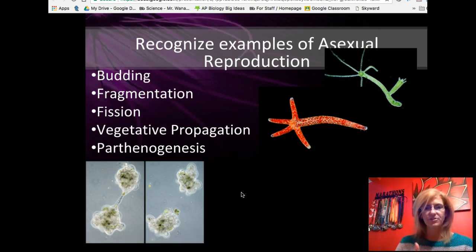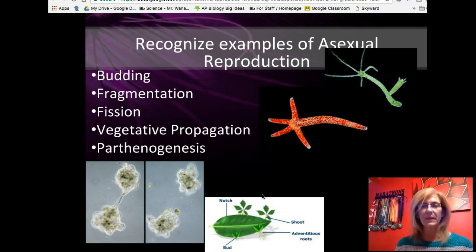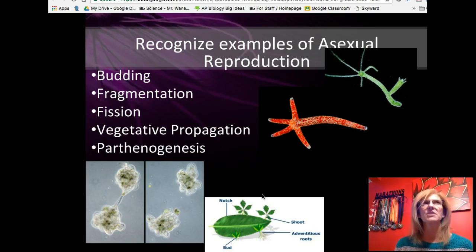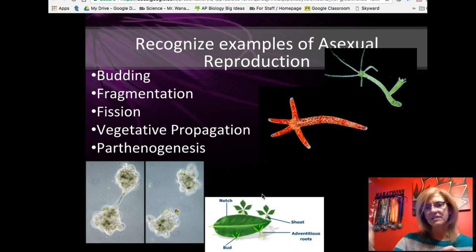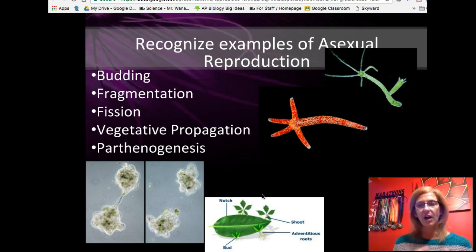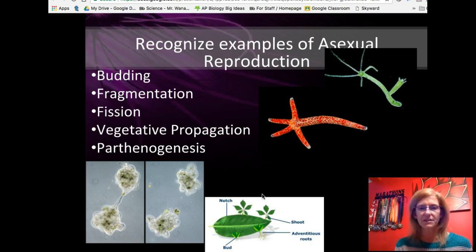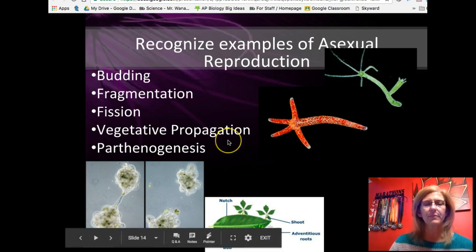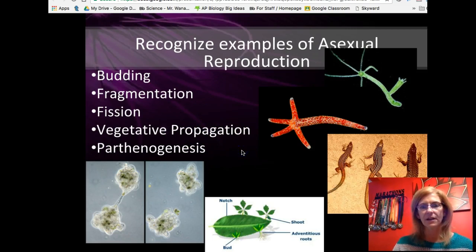Vegetative propagation involves cutting pieces of plants that can grow into new organisms. A strawberry plant is a great example — it sends out runners or shoots above ground that lay down roots and a new plant grows from those roots. In the classroom, cuttings of stems or leaves can grow new roots. Different plants lend themselves to various forms of vegetative propagation. 'Vegetative' connects to plants (think vegetable), and 'propagation' means spreading — so the plant is spreading to create more.